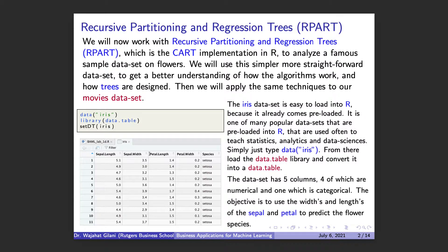But before we do that, we want to actually understand what's happening — how rpart does what it does — so we have a better understanding of how the analysis works. We also want to understand the metrics behind what is being produced when we train and test our data. So we start off by working on a different data set, not our movie data set. First, we want to use a popular data set called the IRIS data set.